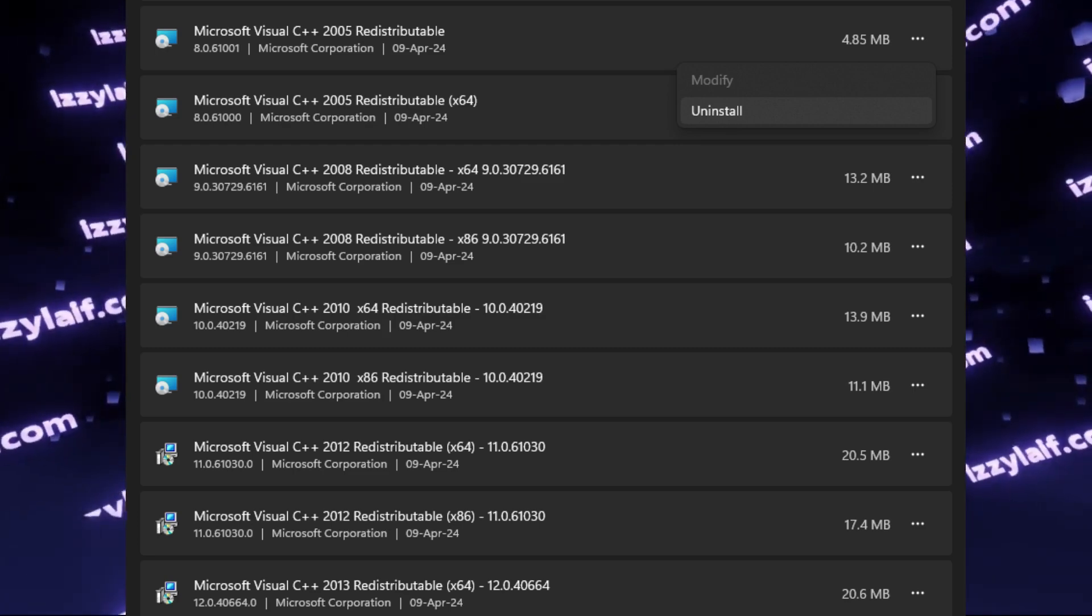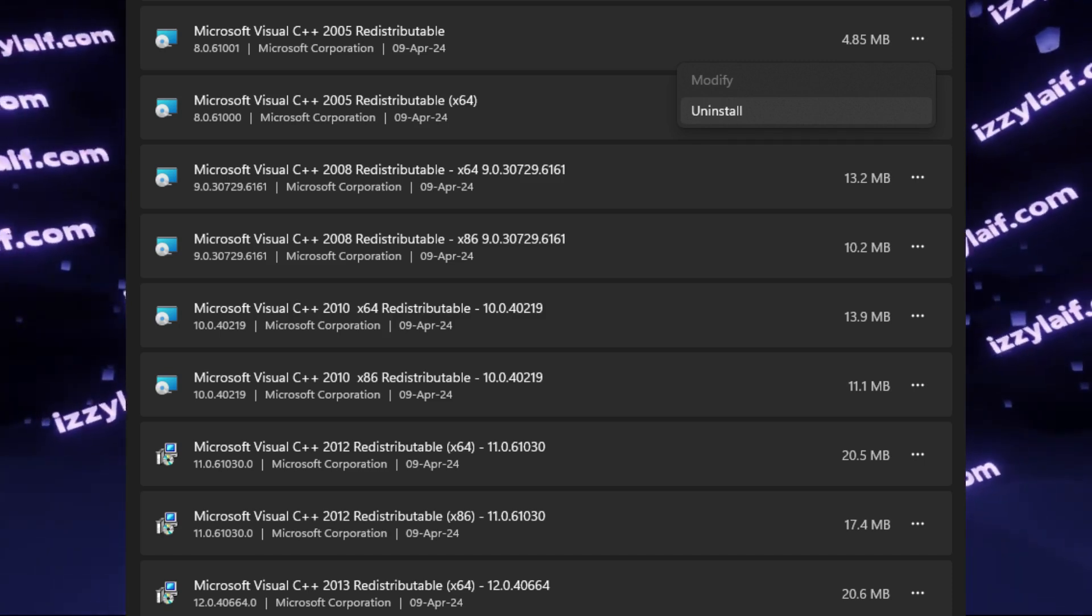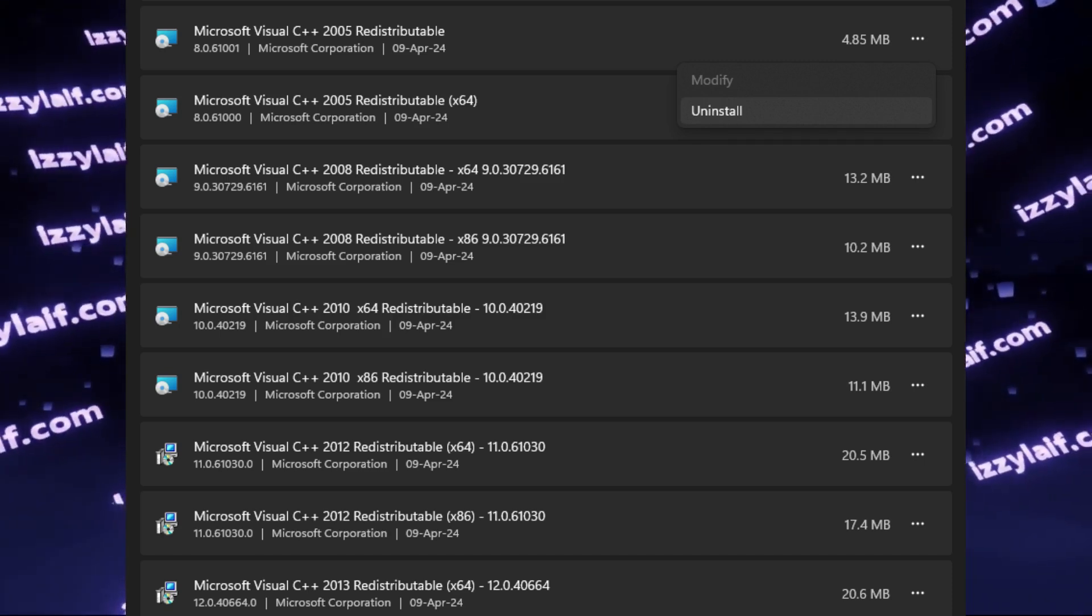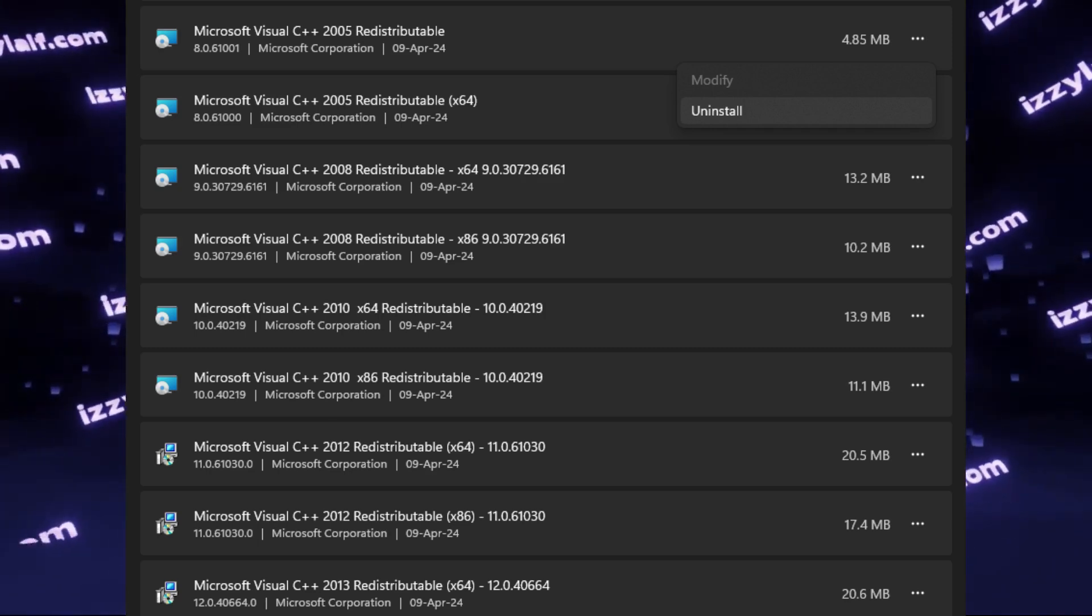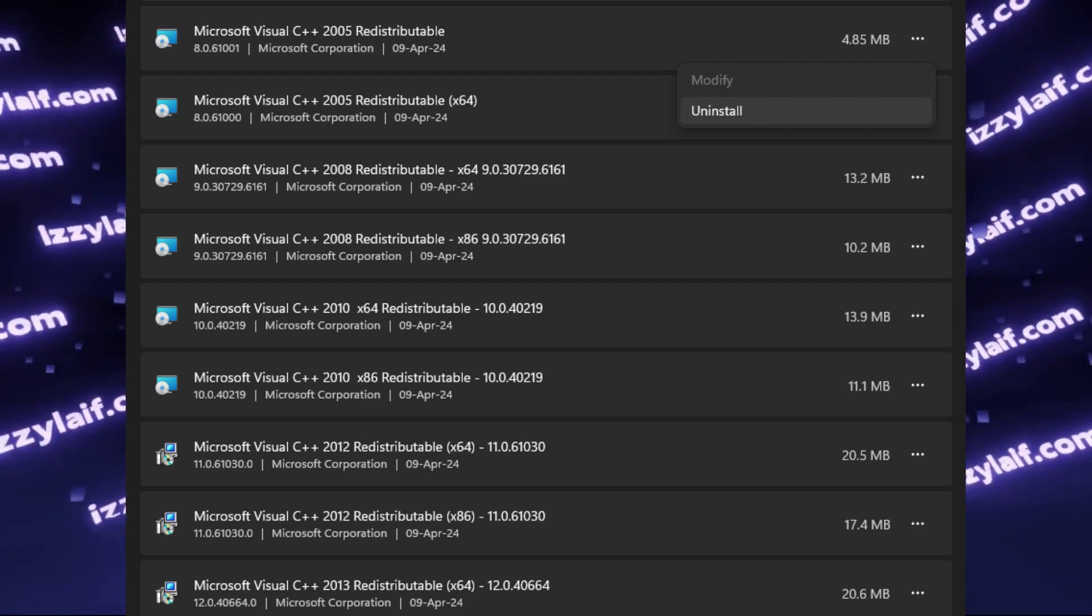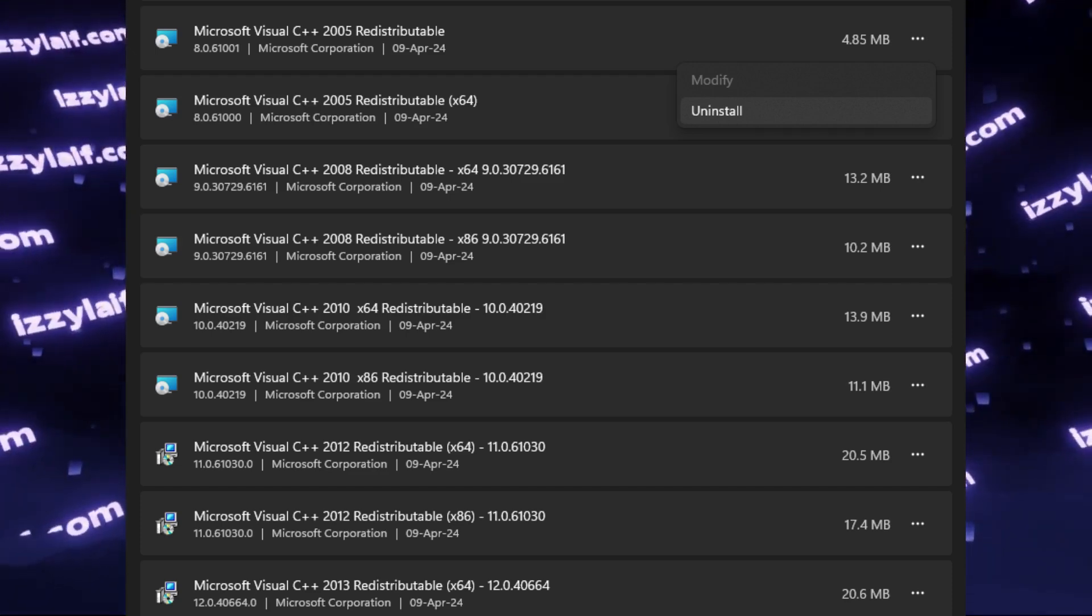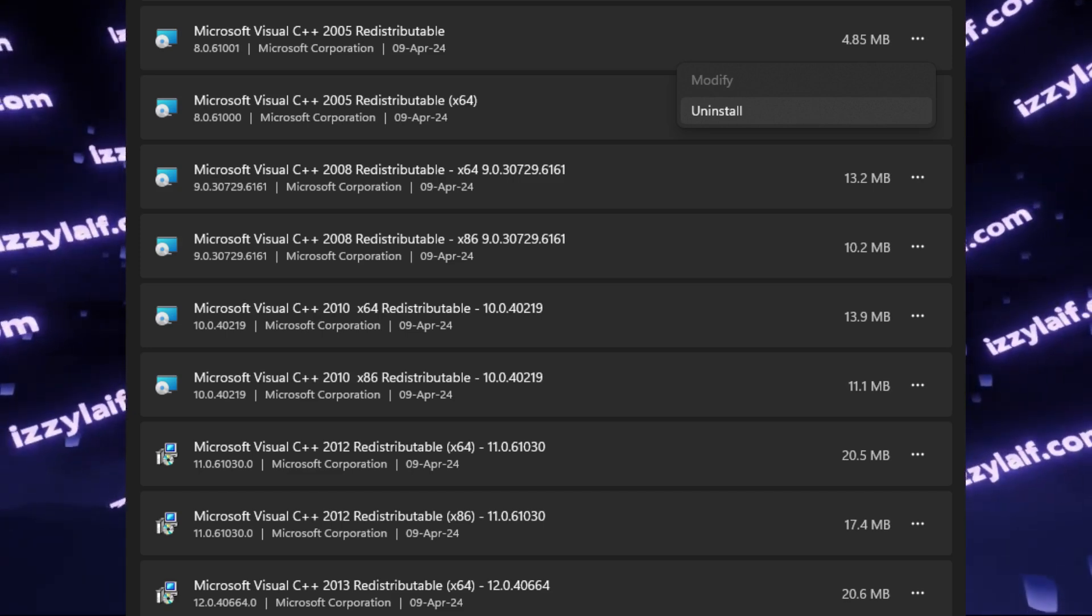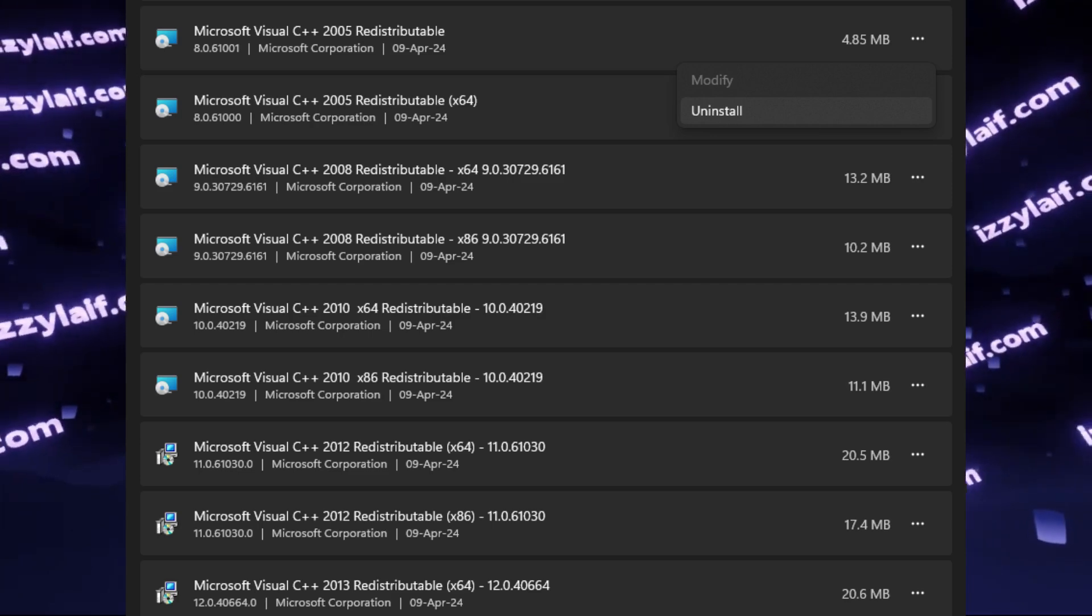This is the difference between the redistributables and, for example, drivers, where usually the fresher the driver, the better it works. And all the programs that were working with the previous version of the driver will still continue to do so with the newer version. This is not true with redistributables. Programs are written for a specific version, and you need to have all of those installed.